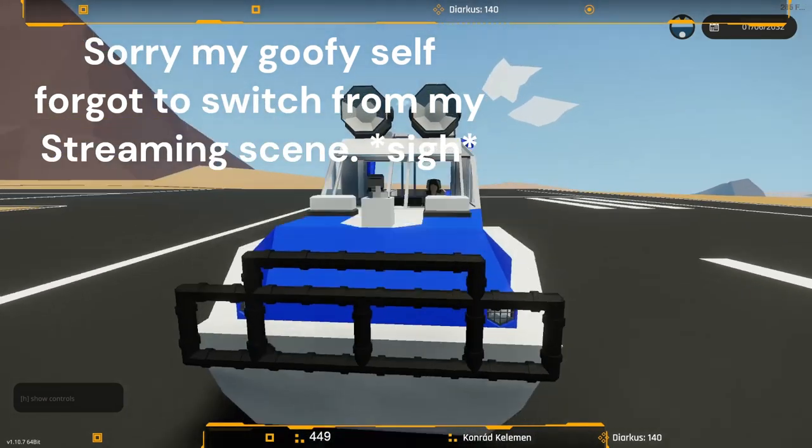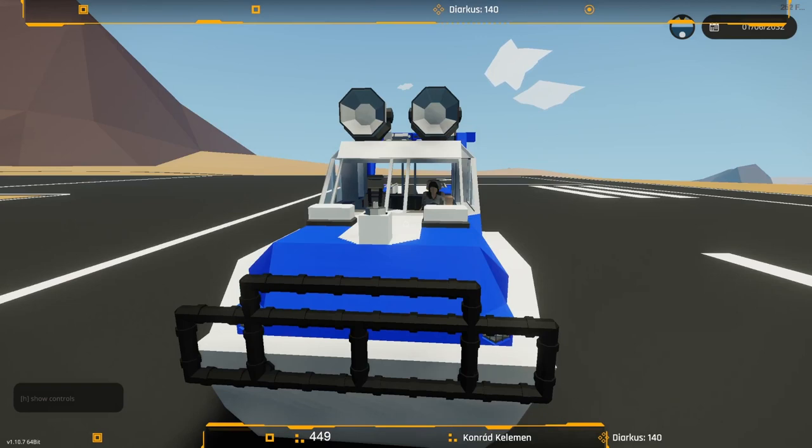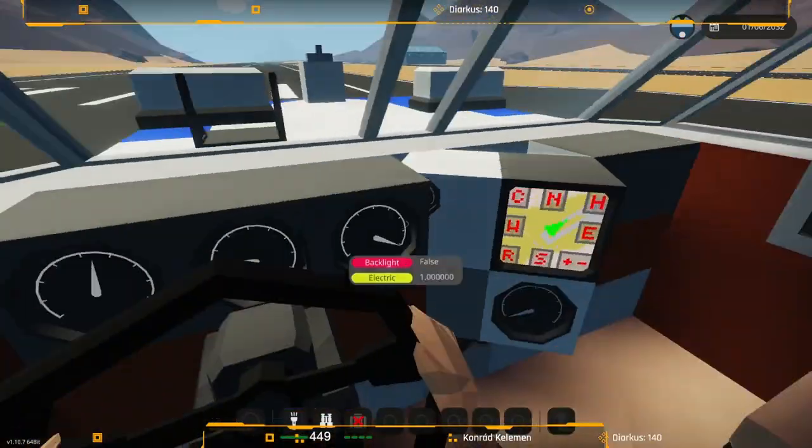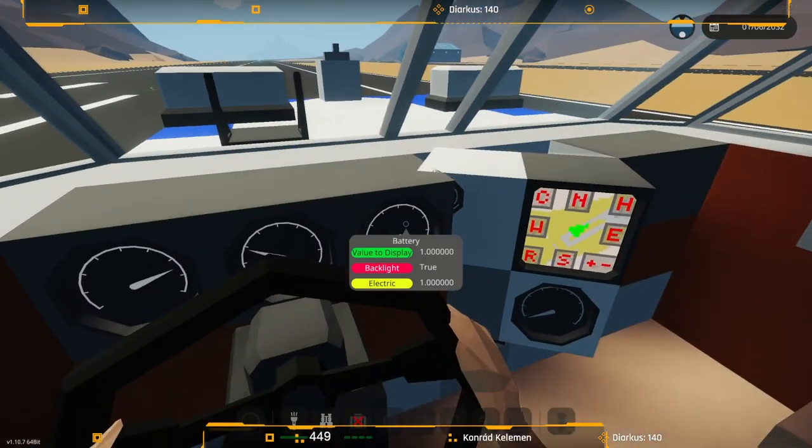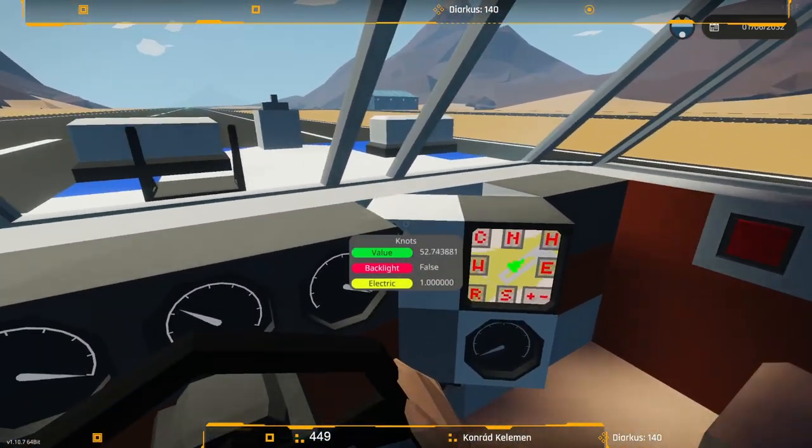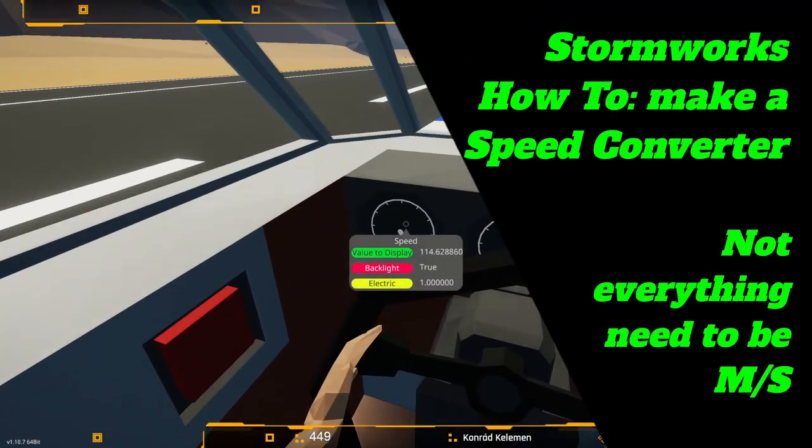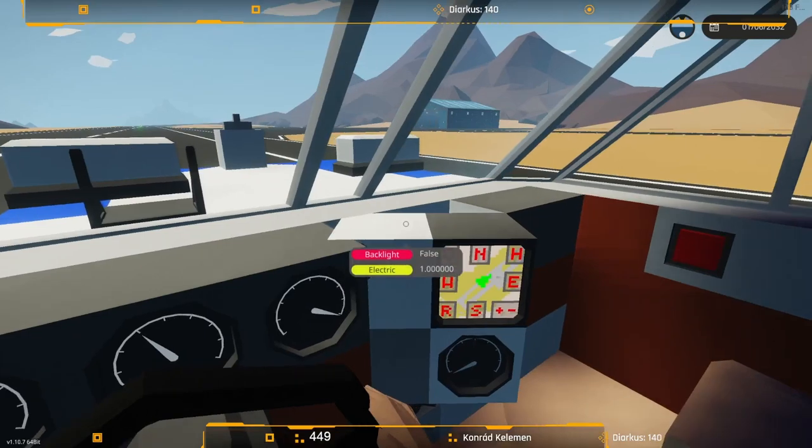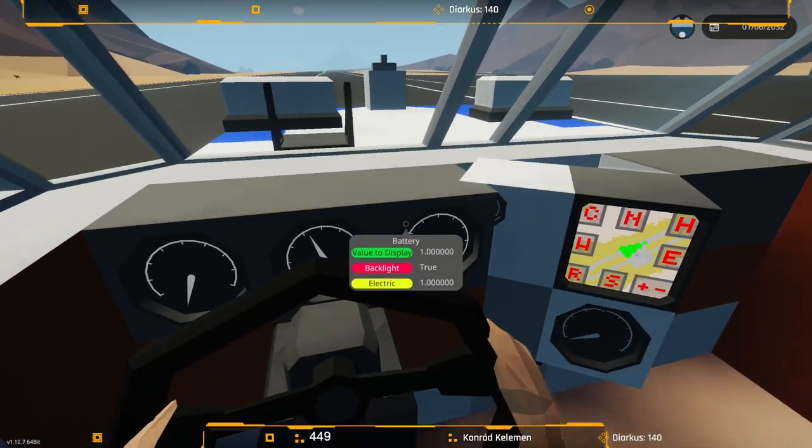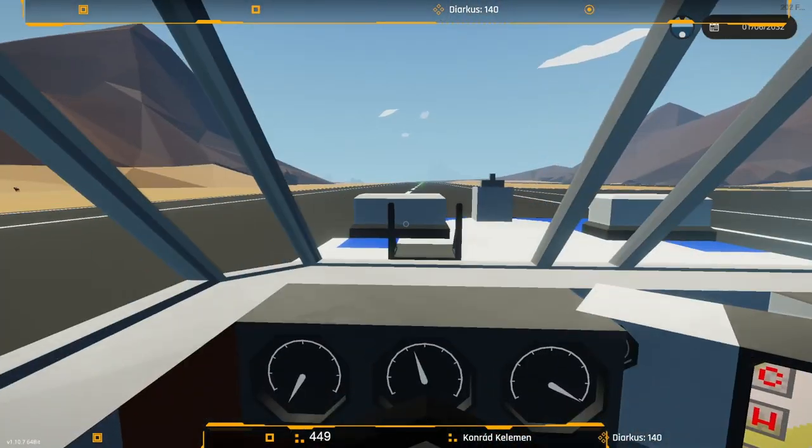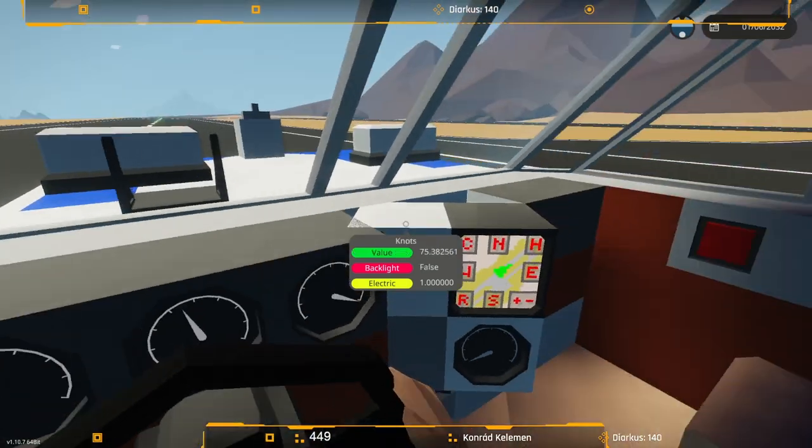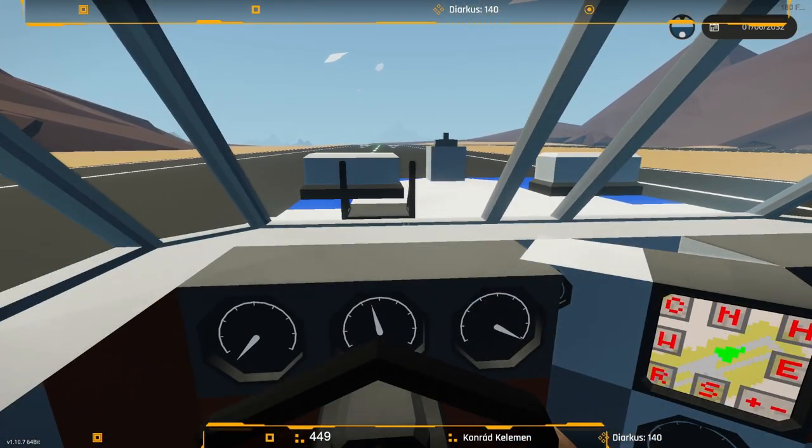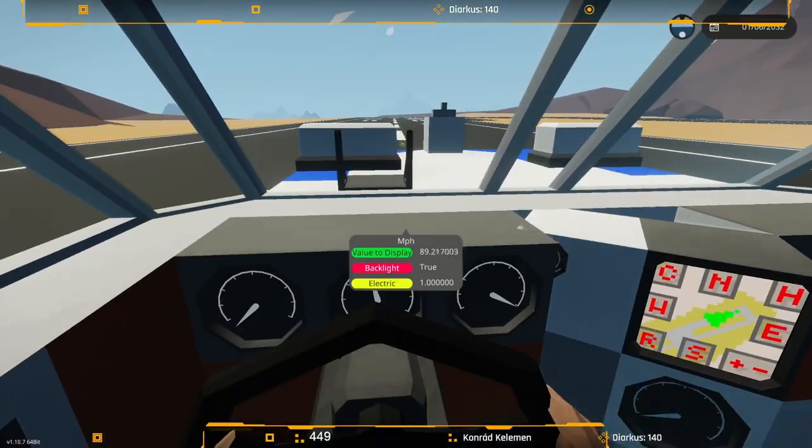Hello, this is Arcadia7. Welcome to a Tips and Tricks build video here on Stormworks Build and Rescue. Today I thought I'd show you about creating a speed converter for knots, miles per hour, and kilometers per hour.